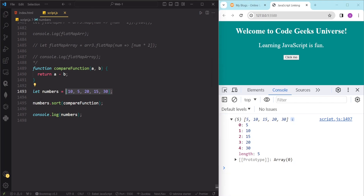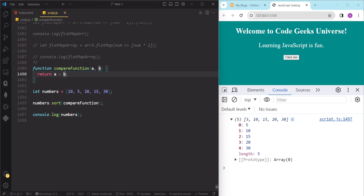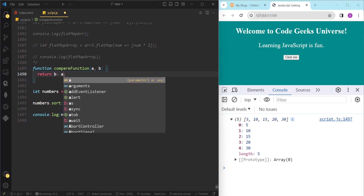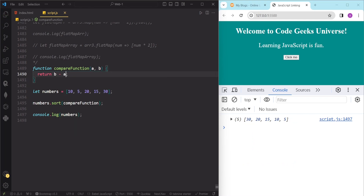We can also sort these numbers in descending order by reversing the sign of the return value. If we do b minus a instead of a minus b, you can see now we have our number array in descending order.